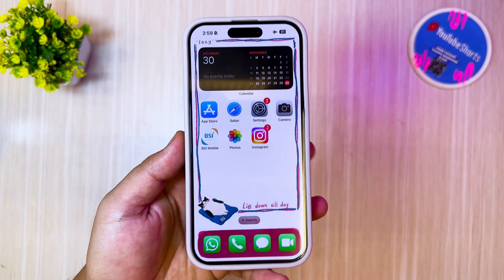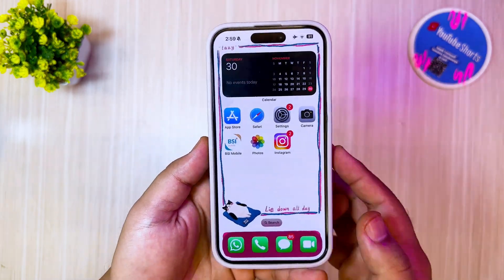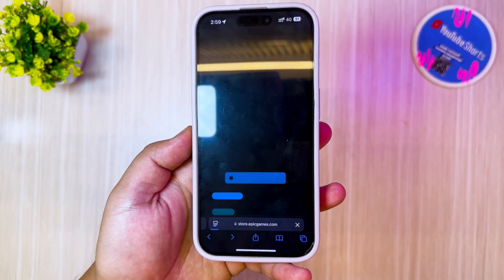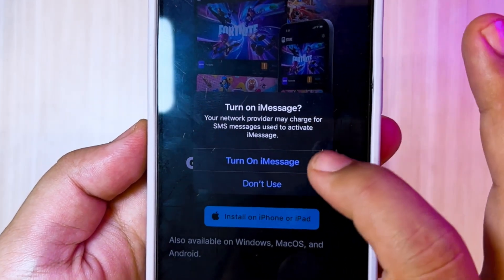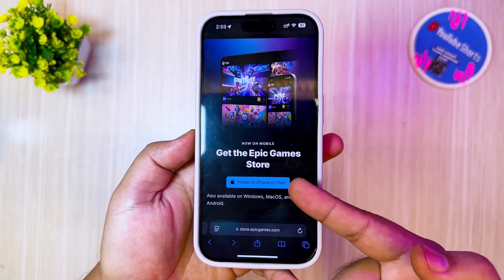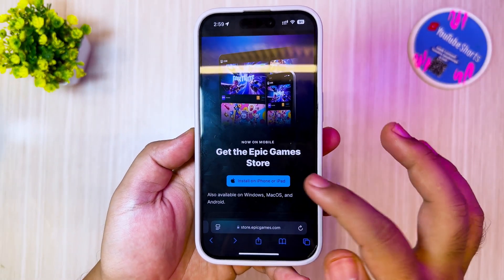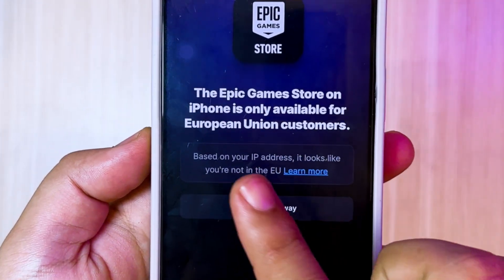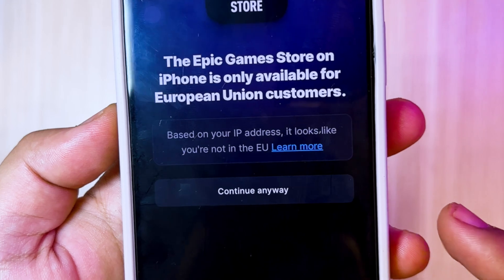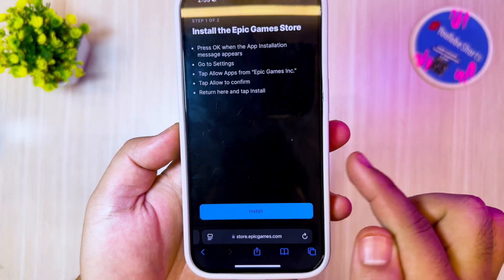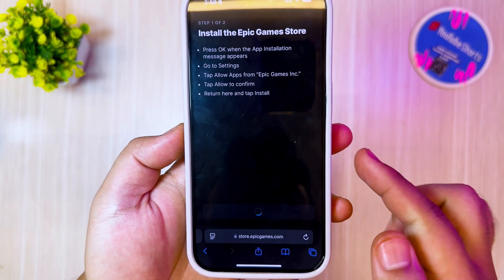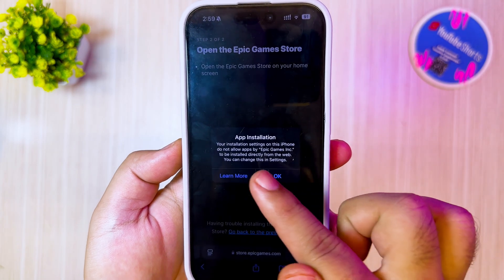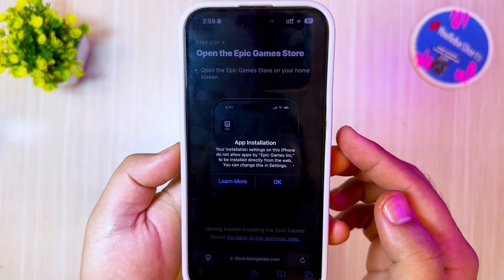Wait until the process of restarting your iPhone is complete. After that, wait until your device is connected to the internet. If it asks about CloudKit or shows a turn-on message, click turn on. After that, try visiting the Epic Games or Fortnite website, and check whether the EU region bypass works on your device. If an app installation message like this appears, it means the EU region has been successfully bypassed.